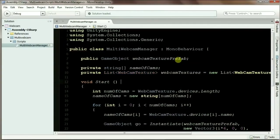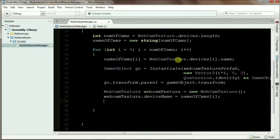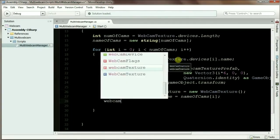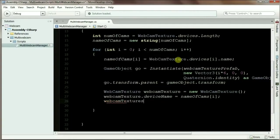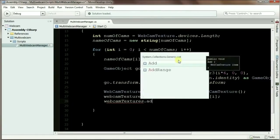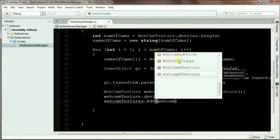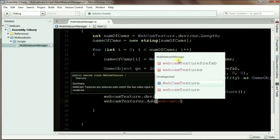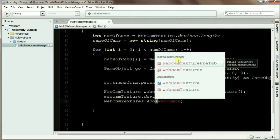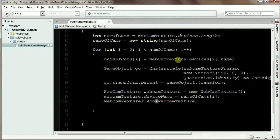So we have a list of webcam textures, and I'm going to add each webcam into this webcamTextures. Make sure you get the correct one.